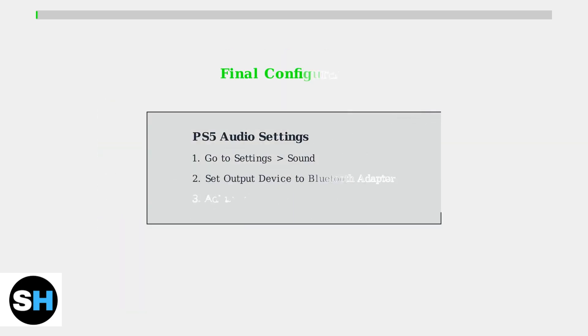Finally, go to your PS5's audio settings and ensure the output device is set to the Bluetooth adapter. You can also adjust microphone levels as needed.